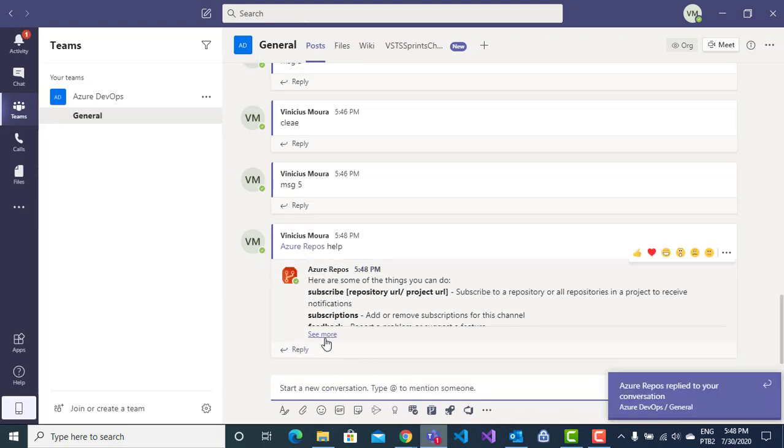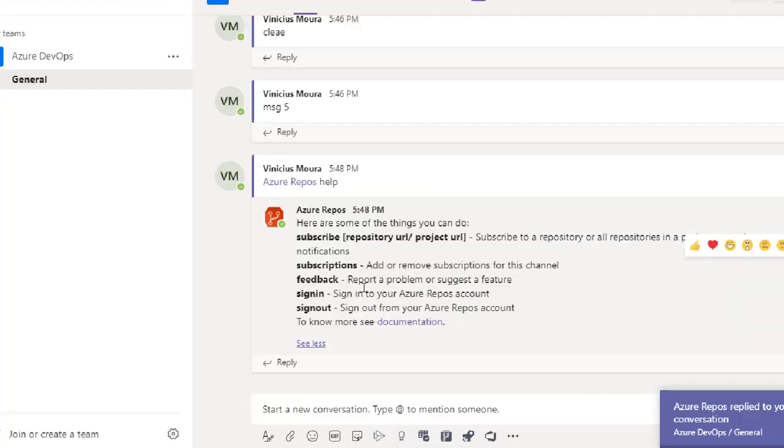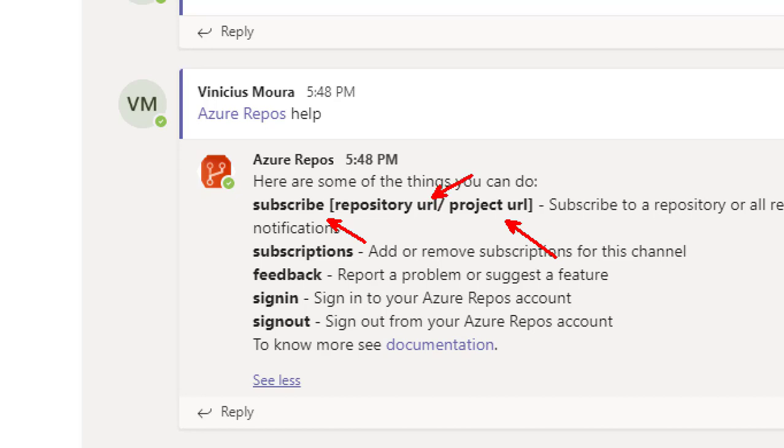And here, I have all my commands. The main command here is the subscribe option. I need to pass an example project or repository URL to monitor our respective project or repository.